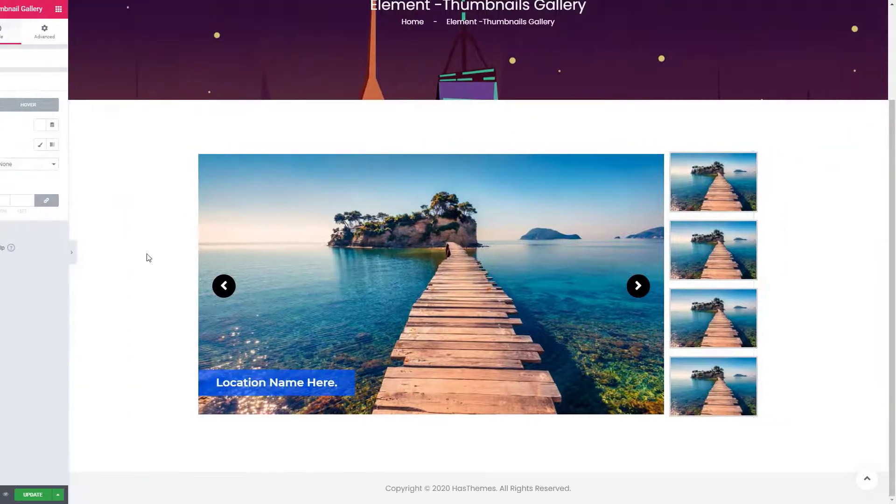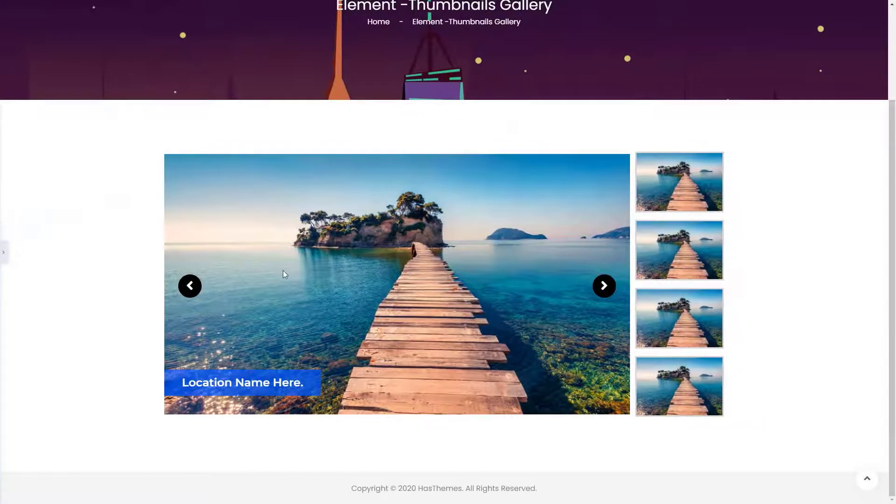If you have any questions regarding this widget, please let us know in the comments below. That's it from me today — see you next time!